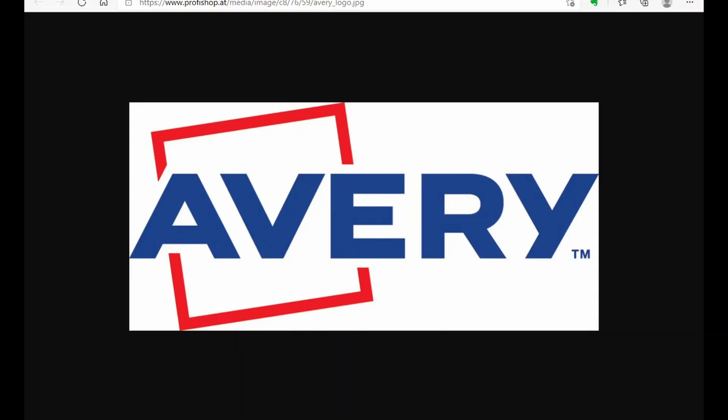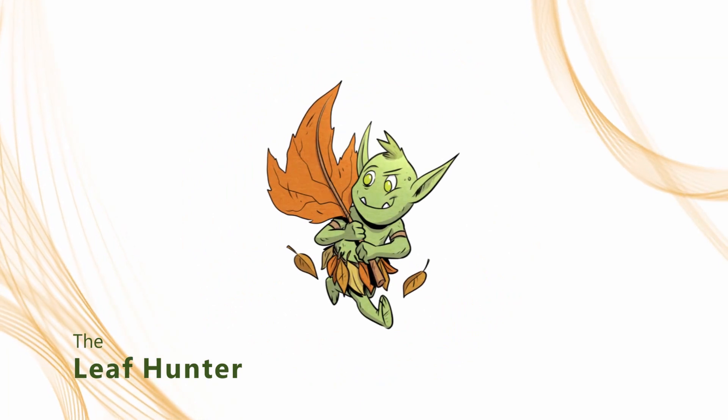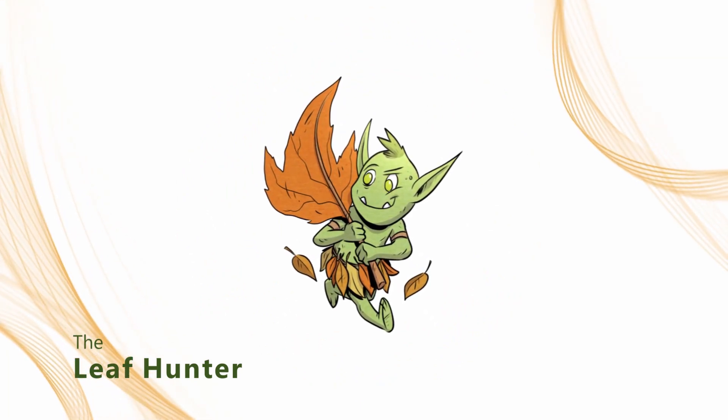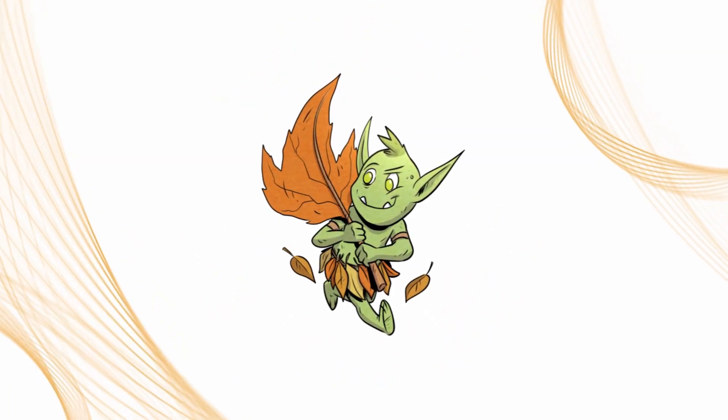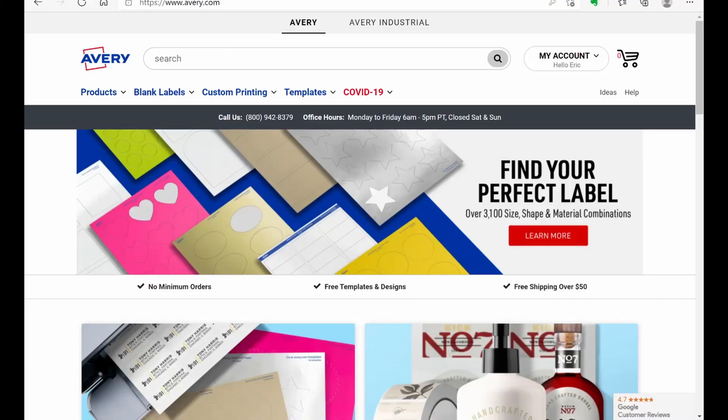Alright guys, welcome back. Today I'm going to be showing you some methods on how to make some labels for your drawers using the Avery website. So first off we're going to start out with the Avery webpage here. It's www.avery.com.